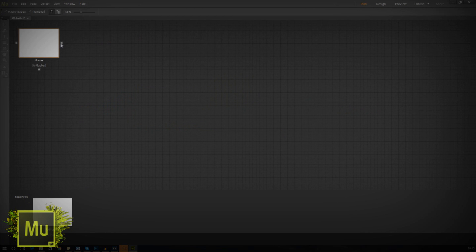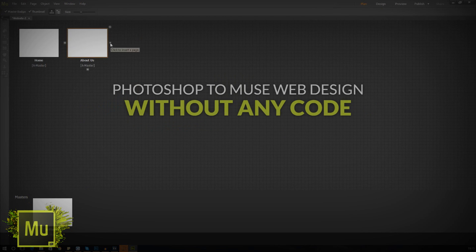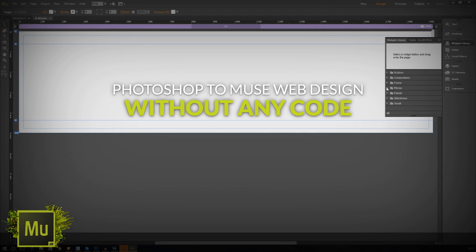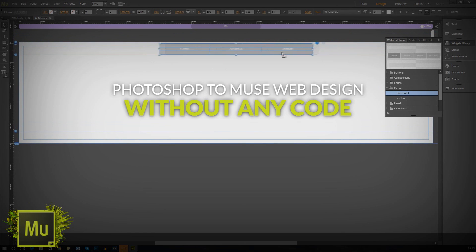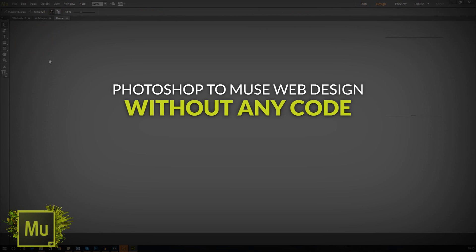Having said that, we'll be going over the process of taking a web design from Adobe Photoshop and bringing it into the Adobe Muse software step by step.